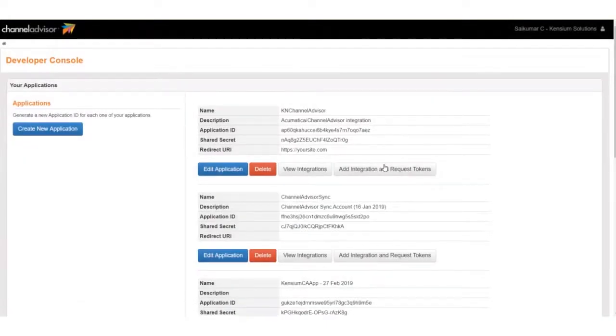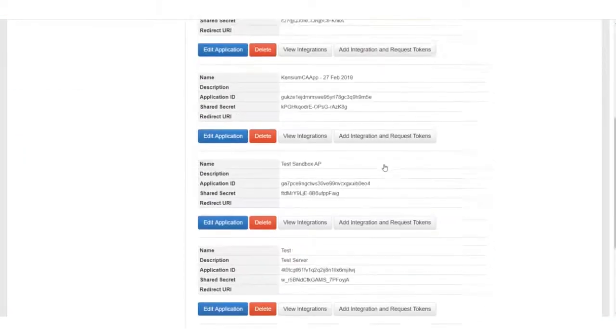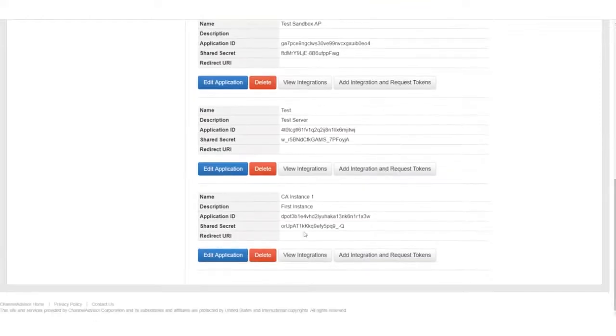At the bottom of our screen, our new application is created, and our Application ID and our Shared Secret Token are created.